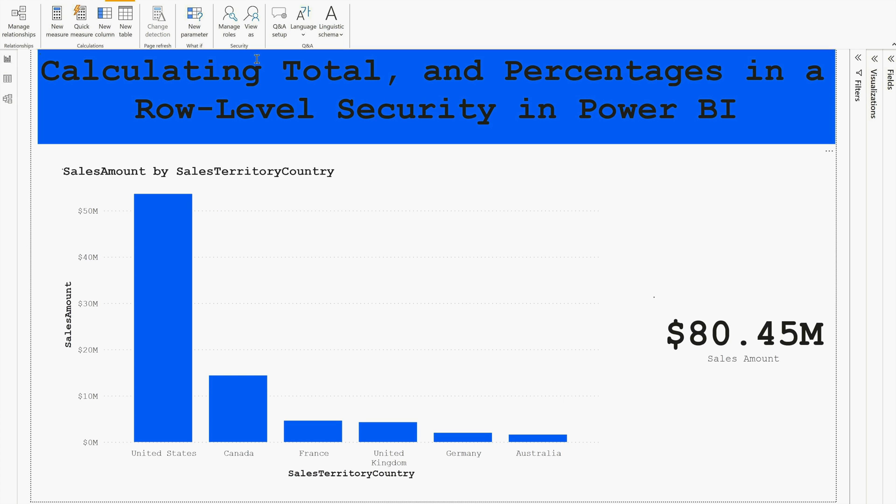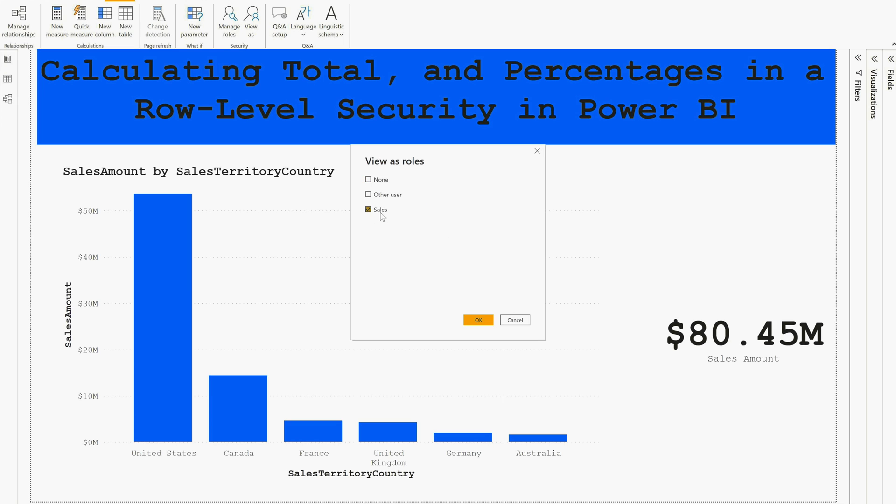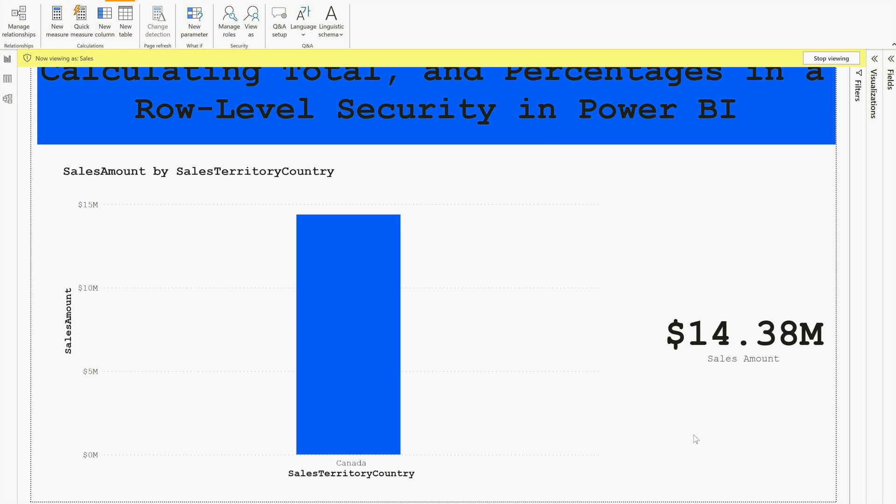Right now if I'm going to look at this role, just click on View As, and here I can select my role and click OK. As I just mentioned, this is only going to represent Canada sales, and here you can see that 14.38 million dollars is the sales amount for Canada only. Now again, if we have to represent this against the total sales of all the territories, how are we gonna do that? That's the challenge.